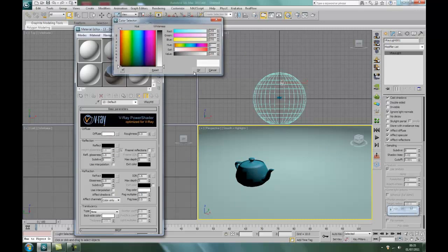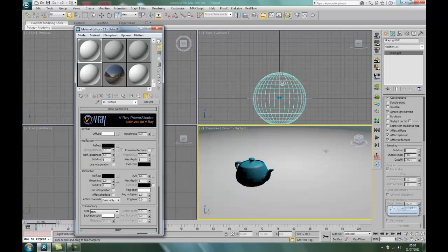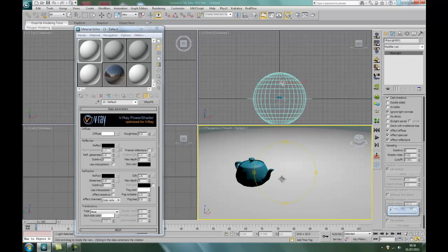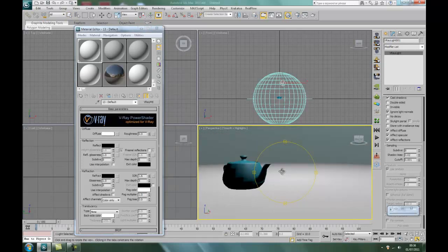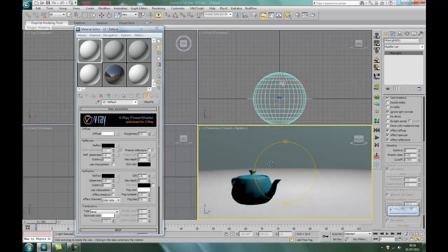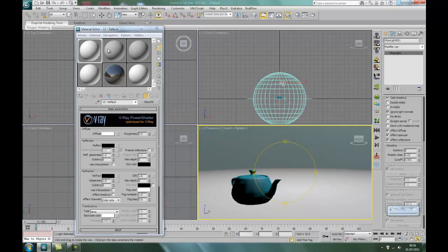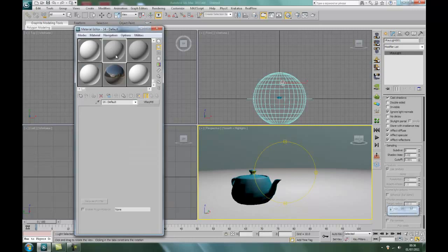Like so. Right, change the diffuse to pure white. Okay, so drag and drop that onto the base.